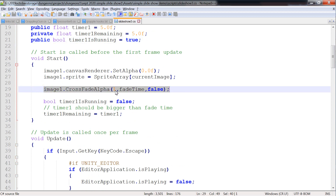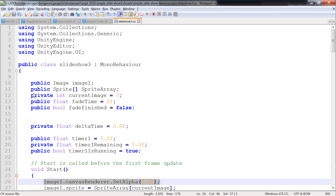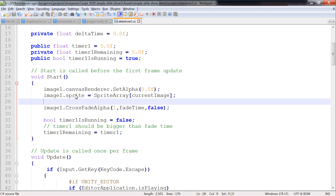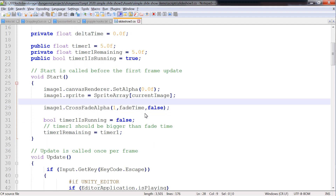Image CrossfadeAlpha — pass in 1 to make it visible, 0 to fade it out — along with the fade time. And then use your own time measure rather than the built-in delta time. False means use the built-in, true means use something else. And then we've got Image — that's the name, the image reference. CanvasRenderer.SetAlpha with 0 will set the alpha to zero to start with, so you can start with nothing.